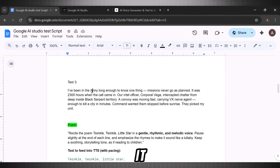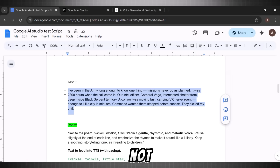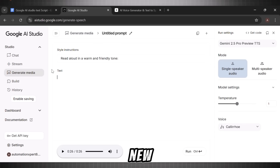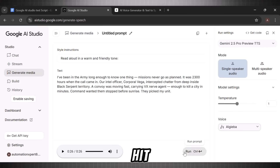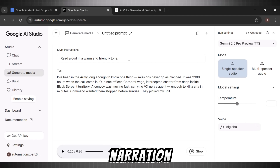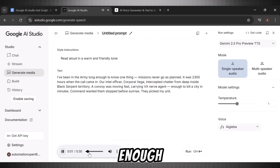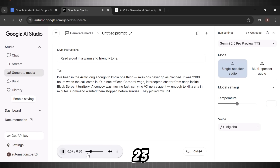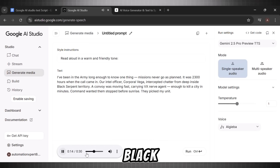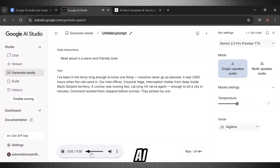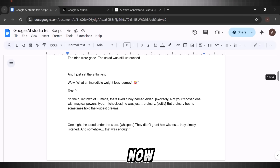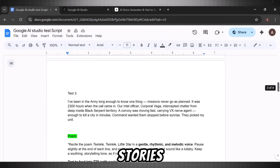Now I am adding my fourth test script to see if it can generate a motivational type of voice. Here I have a short motivational army story. I will copy it and paste it in our TTS. I am choosing the voice Al Jeeba. Hit run. And here we are with our army story narration in a motivational tone: 'I have been in the army long enough to know one thing — missions never go as planned. It was 2300 hours when the call came in. Our intel officer, Corporal Vega, intercepted chatter from deep inside Black Serpent territory. A convoy was moving fast.' This does not even feel like AI — it feels like a real human artist. Until now, we have seen that it can do stories, poems, motivational stories, and even comics.